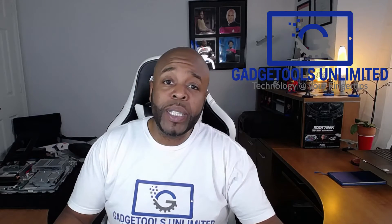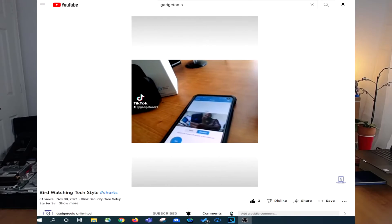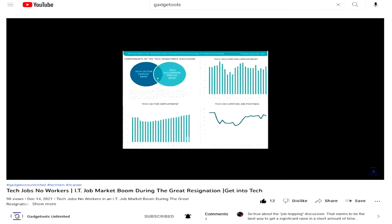Hello again, tech fam, and welcome back to the Gadgetools Unlimited YouTube channel, where we engage in IT career talk, tutorials, reviews, and news. I'm your host, Warner Bell, and let's get right into these entry-level IT interview questions and answers.